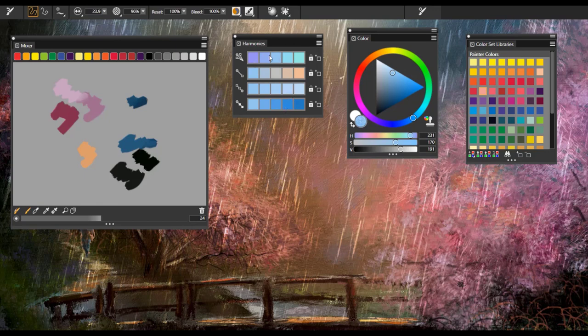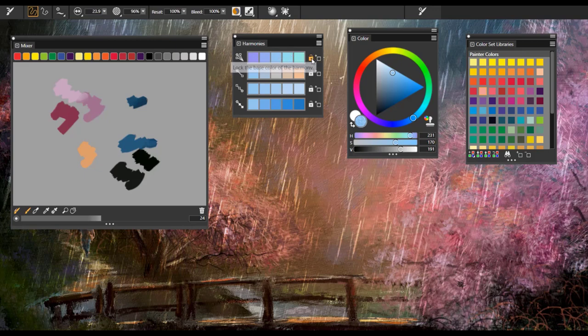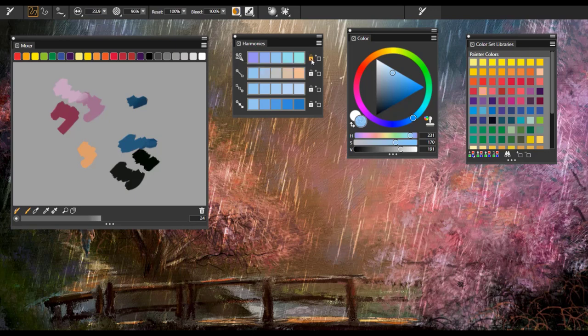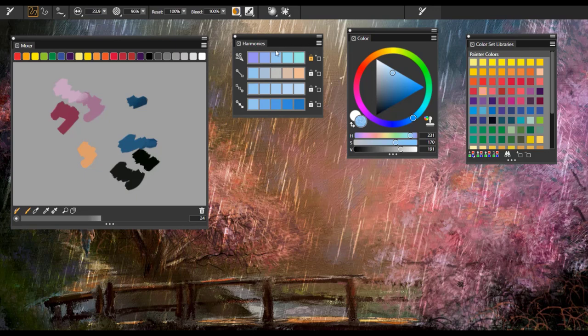Now, if I find a panel of colors that I really like here and I want to keep, what I can do is lock those colors and use those colors in my painting. So as I start working out, one of the things I can do is pick colors from this harmony panel.